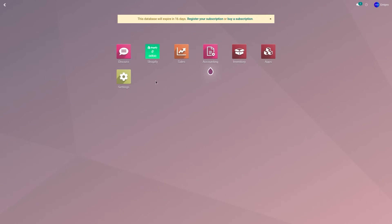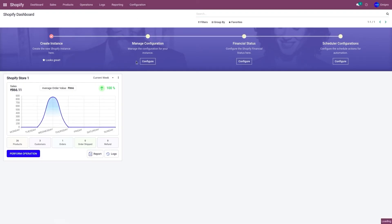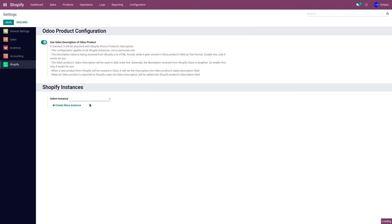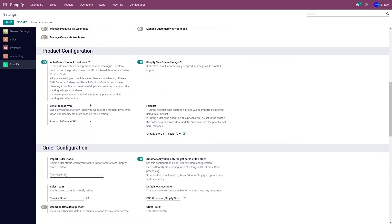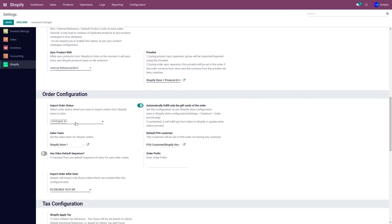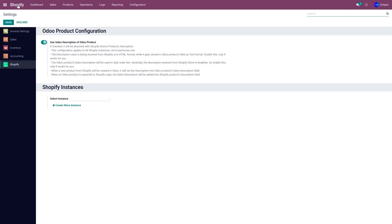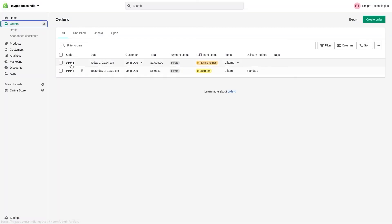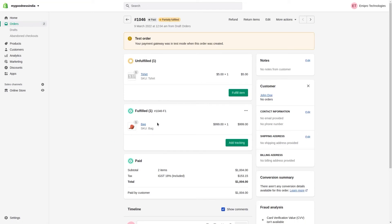With the Shopify application, you can also import partially fulfilled orders. To do that, go to Configuration and Settings, select the store, go to Order Configuration, set the import status to Partially Fulfilled, and click Save. In my Shopify store, order 1046 is partially fulfilled — it has two products, a bag and a t-shirt. The bag has been fulfilled and the t-shirt is unfulfilled. Let's import this order.